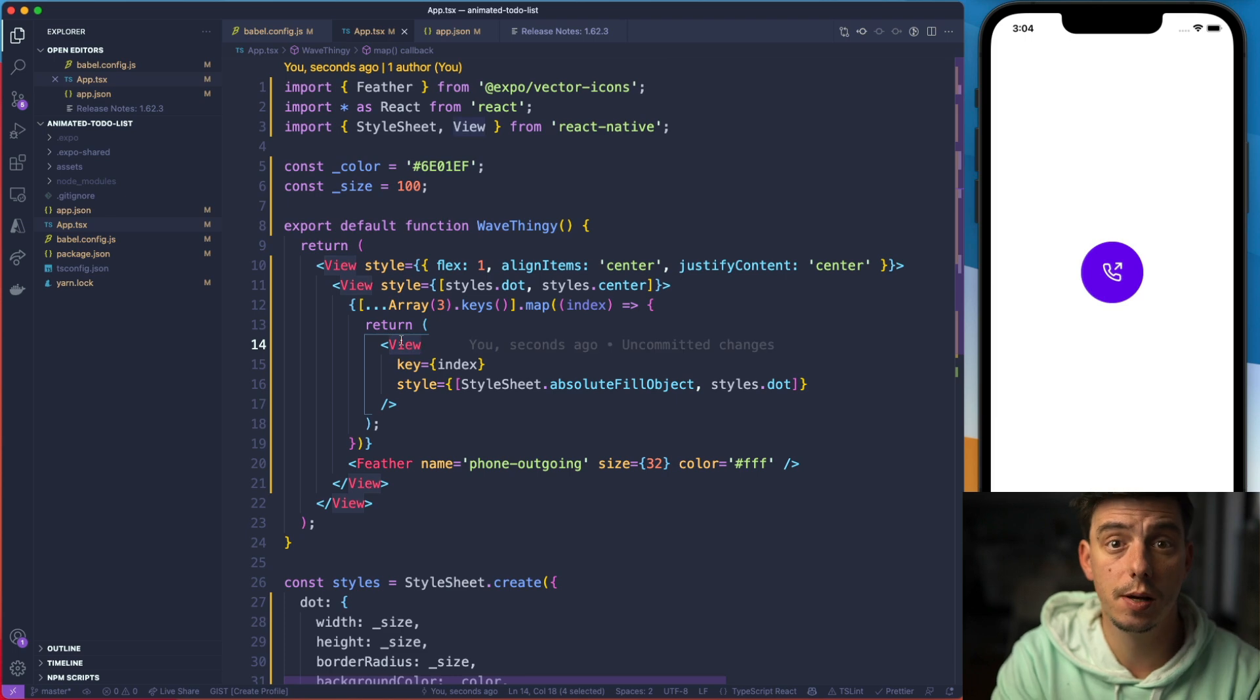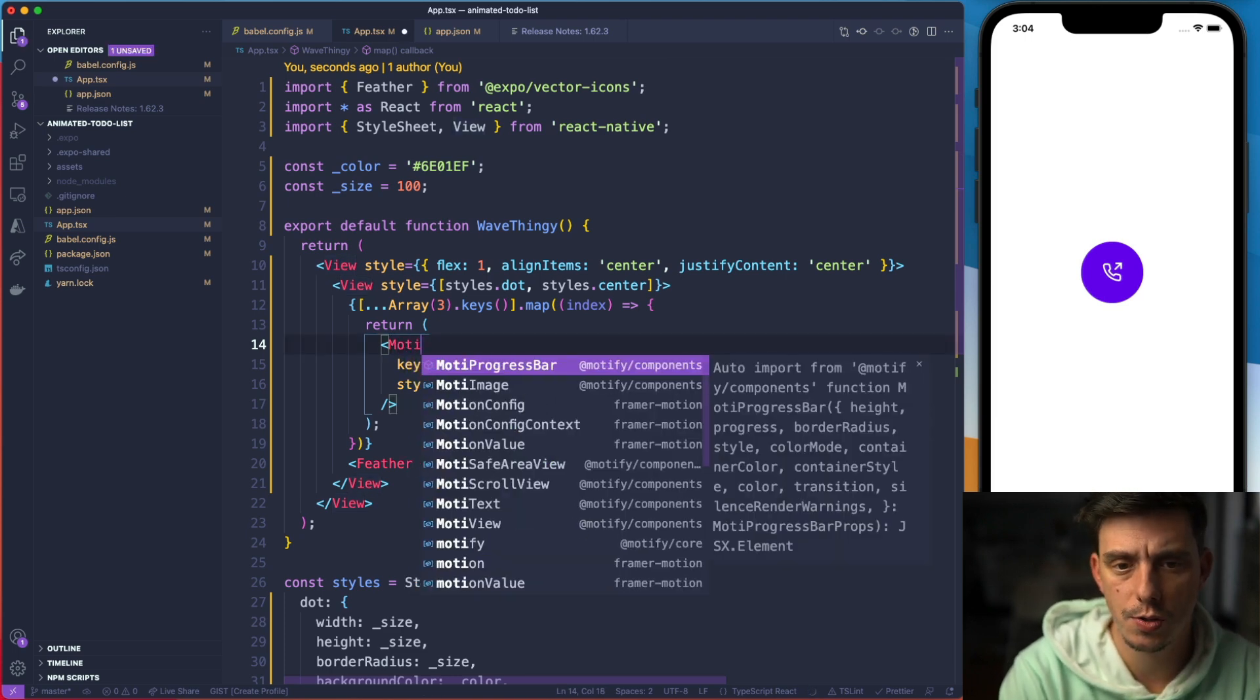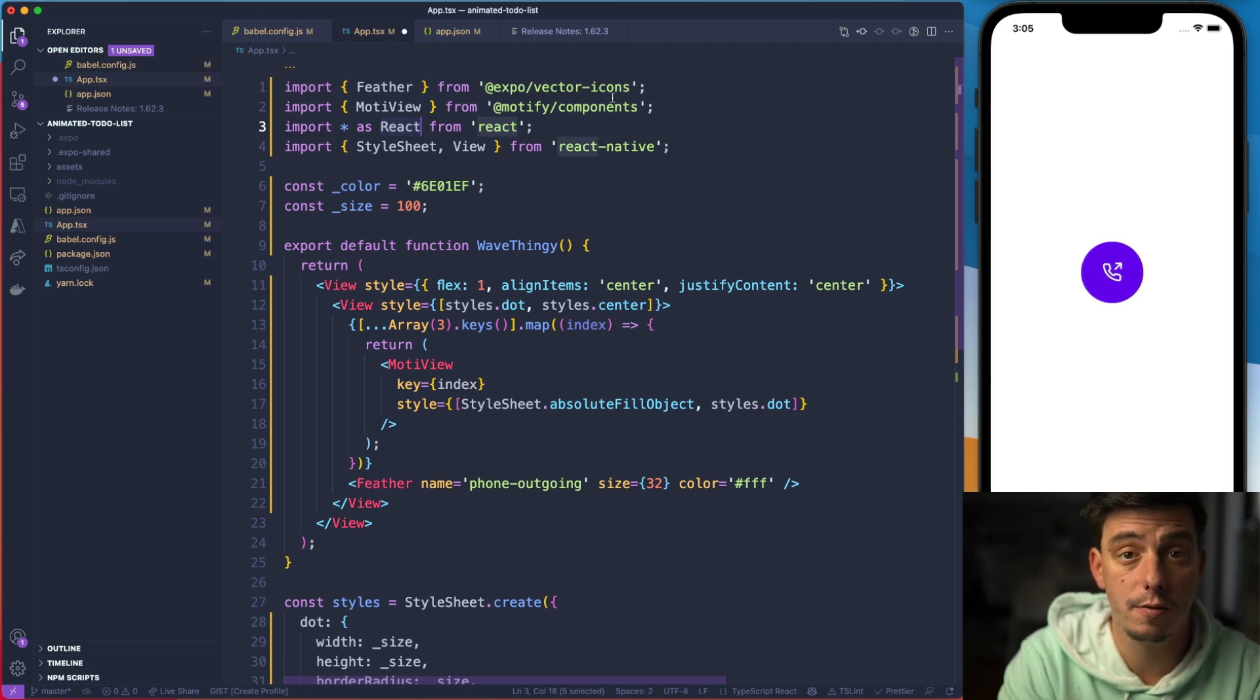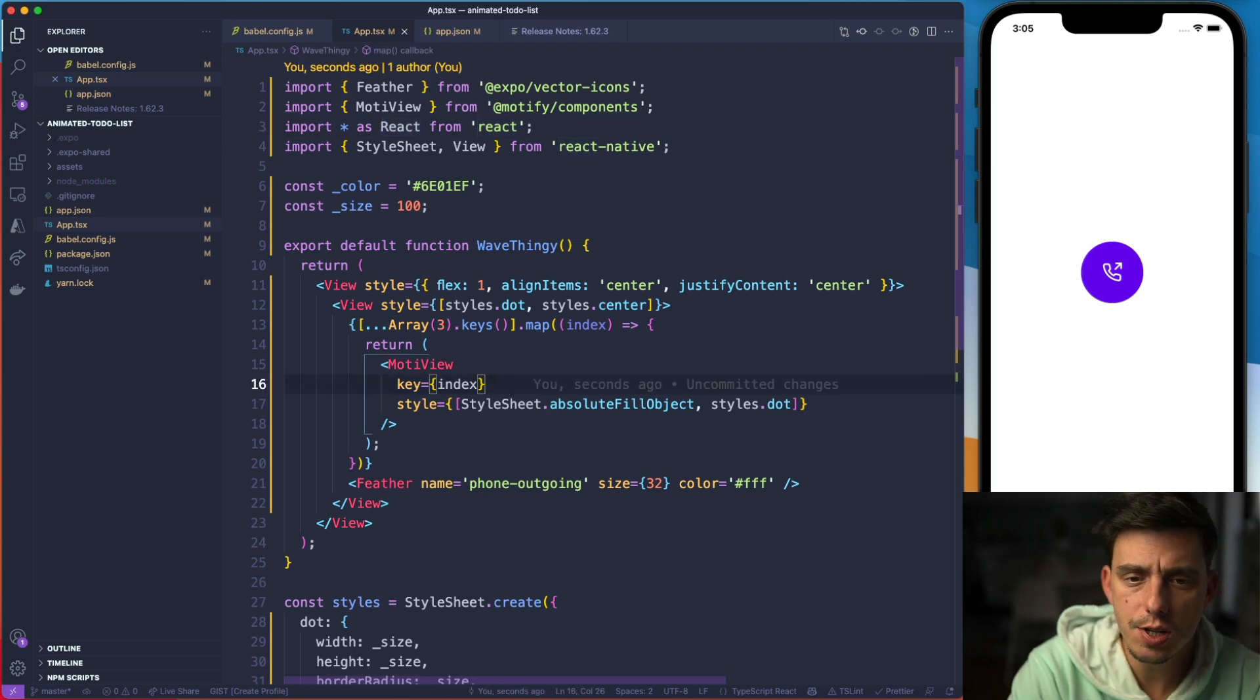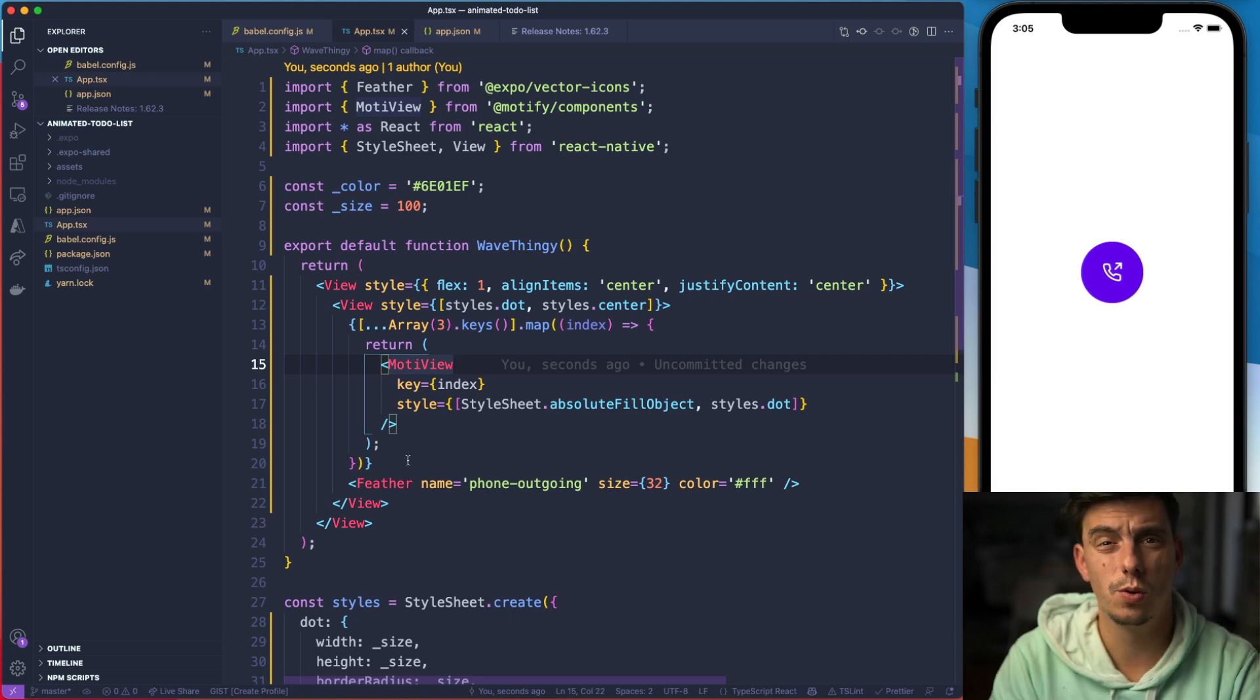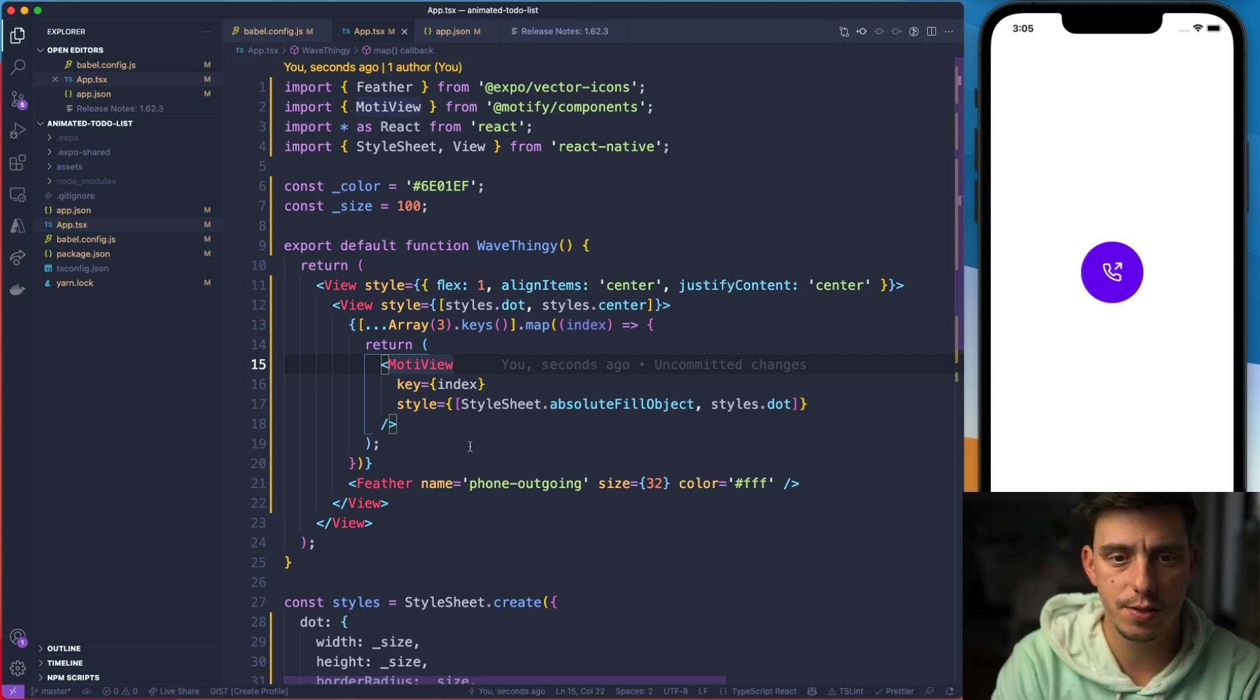And we are going to use Moti for animating those circles. So instead of using a plain view I'm going to use a Moti view. So I'm importing from Moti components and for each particular dot I'd like to apply an animation.